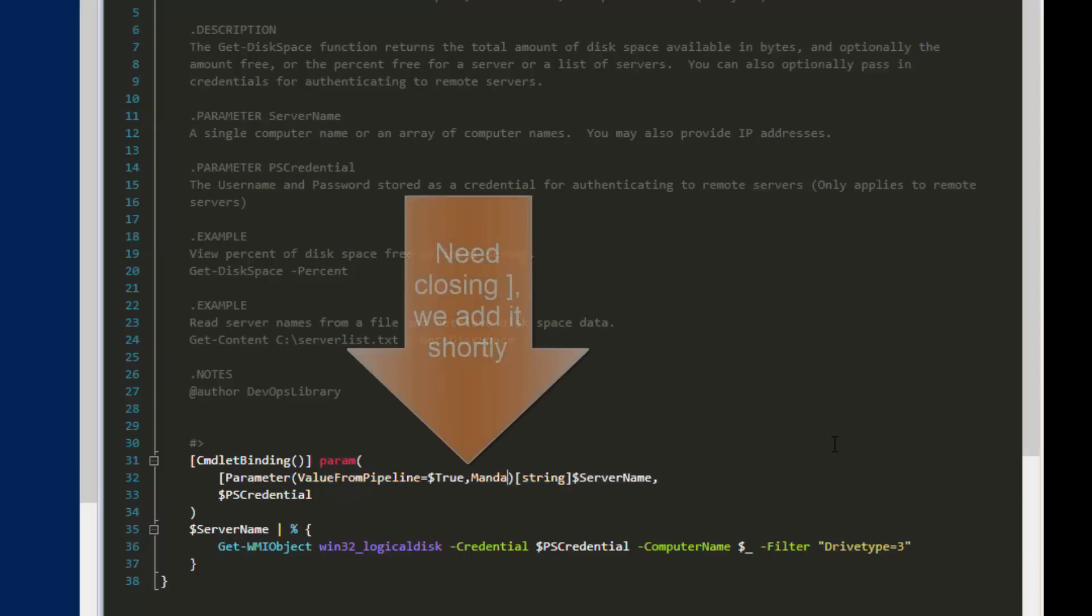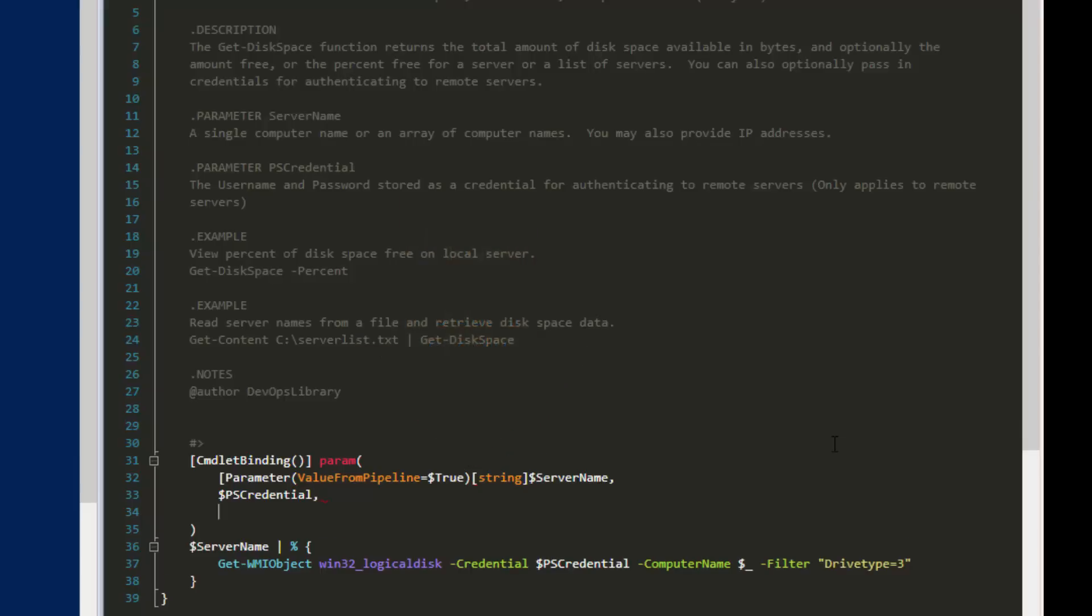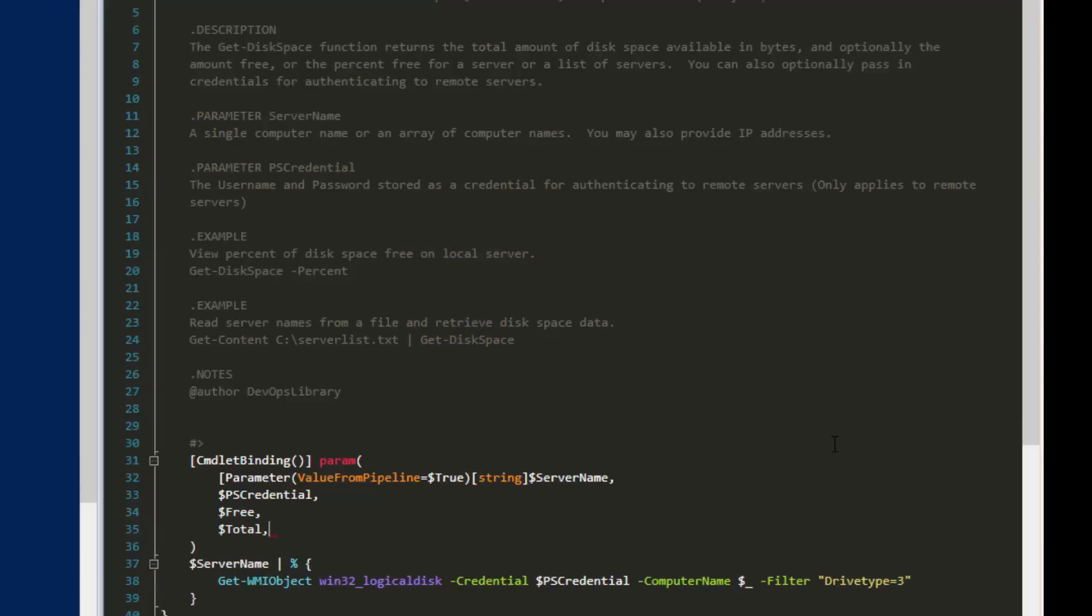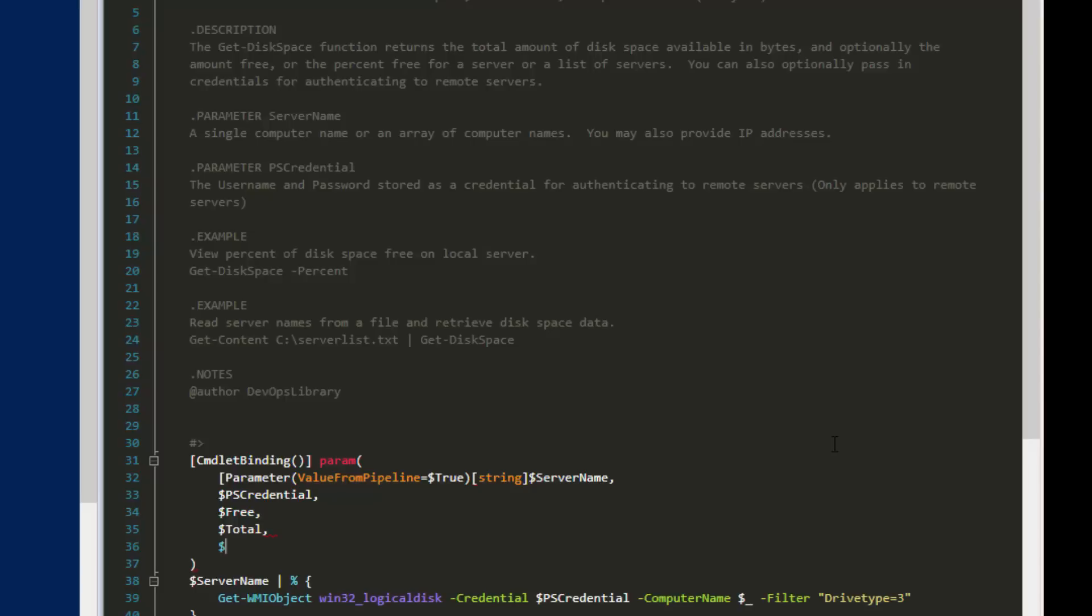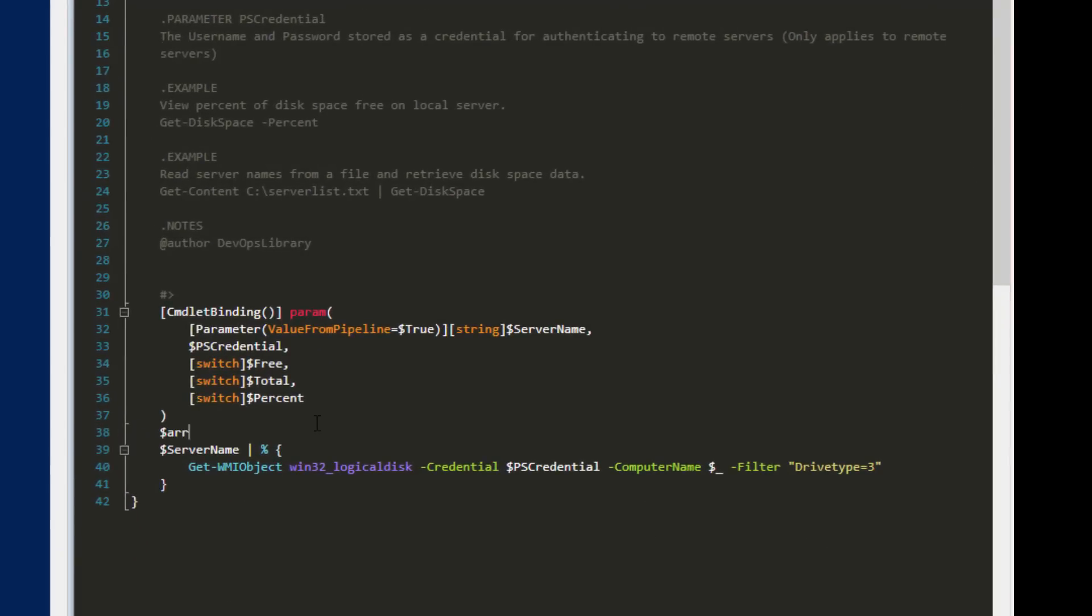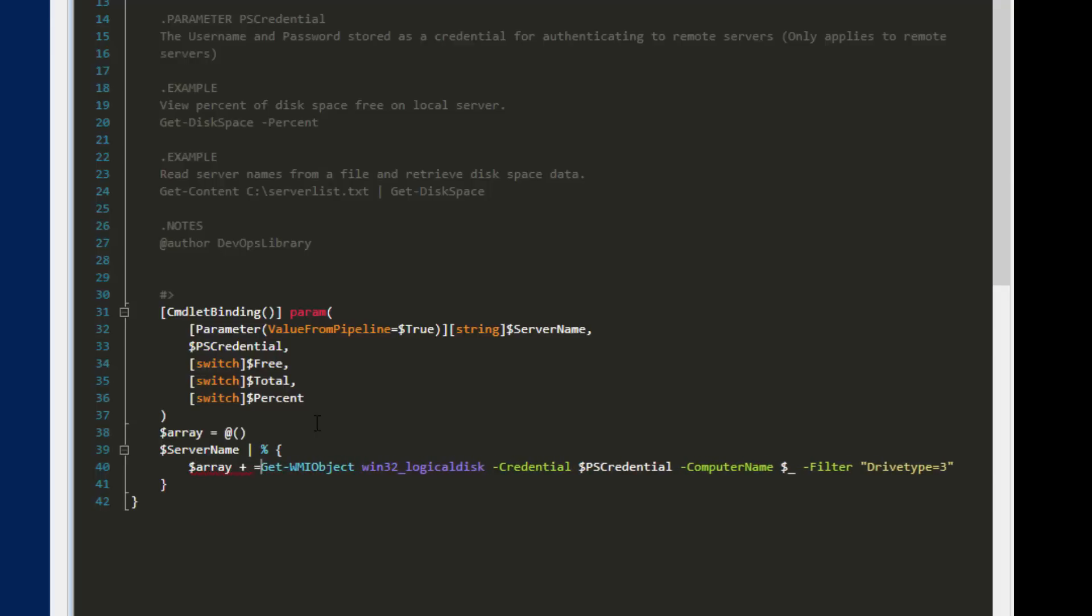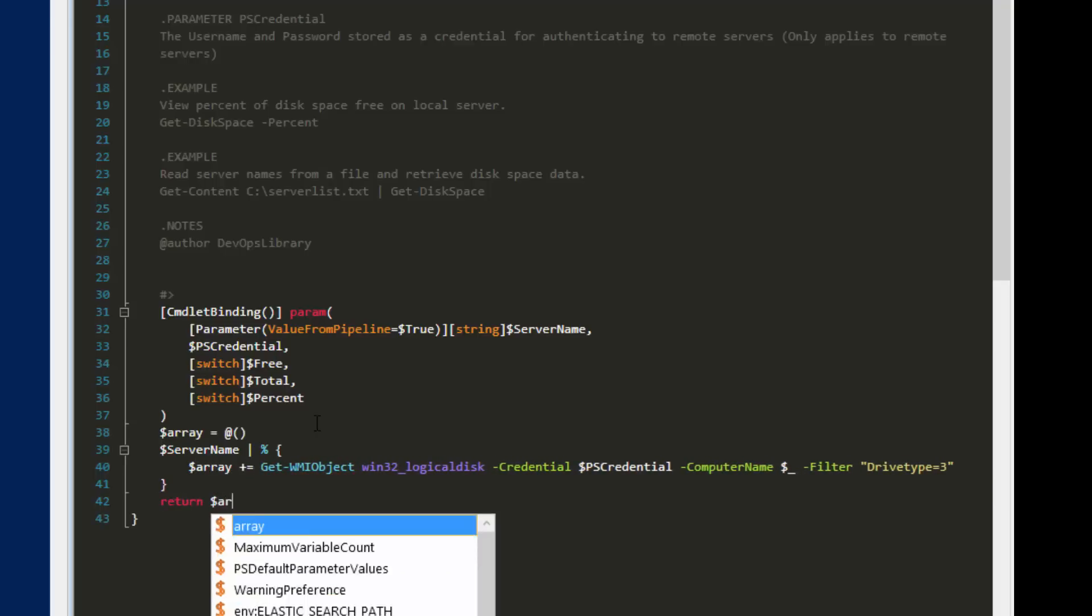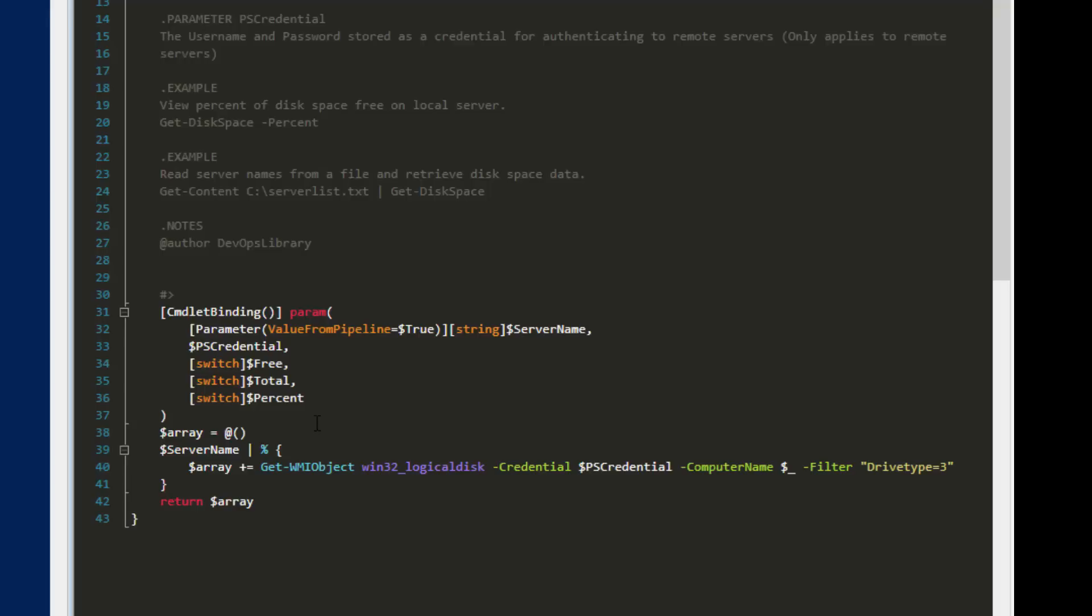All right, let's add three more parameters. One named free, one named total, and one named percent. In front of each of these, add switch. Switch turns parameters into special Boolean switches. That way we can call get-disk-space -free, for example, to return the amount of disk space available. Before we actually implement those switches, let's create an array right before the for-each loop. Now add array-plus-equals in front of our get-WMI-object call. Now at the end of our script, we'll return the array. Make sure every function that you write returns something, even if it's just a true for success.